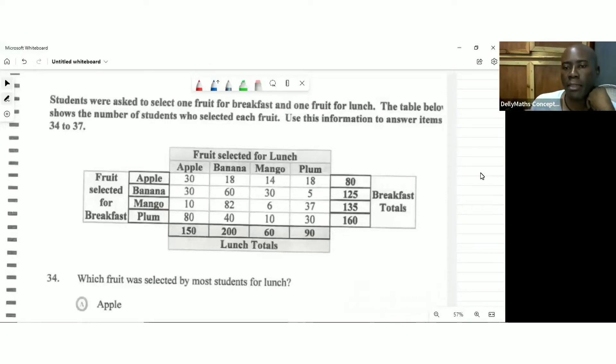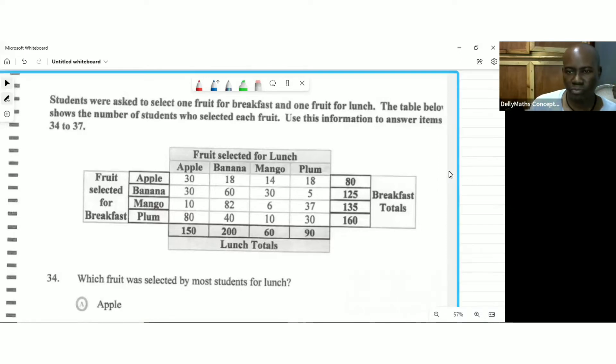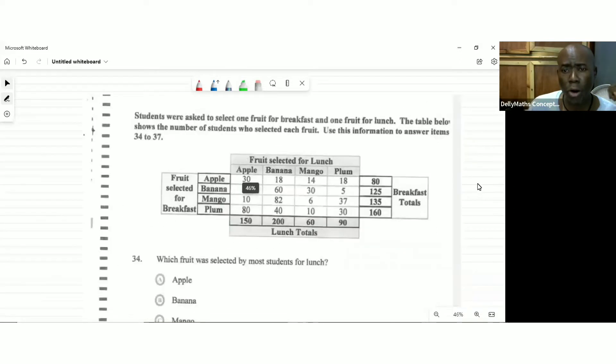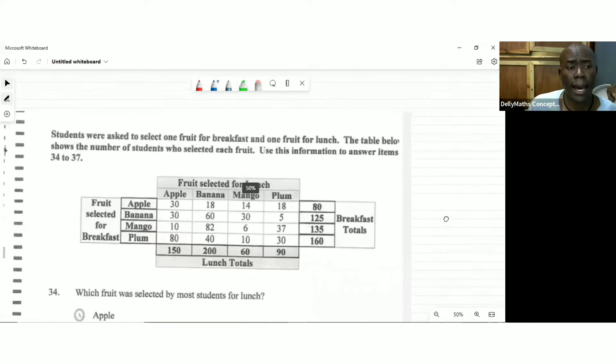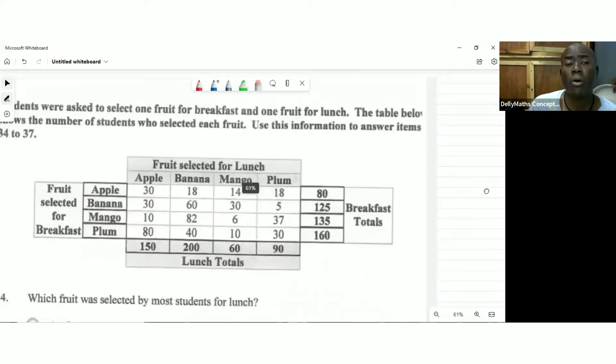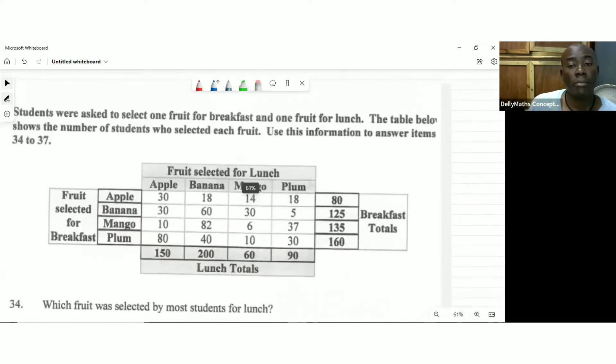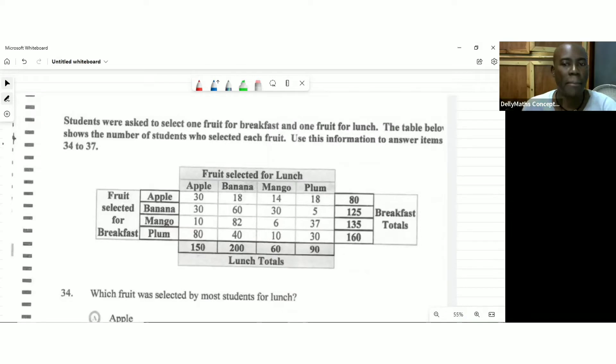Welcome back to Delhi Math Concepts. What we're looking at today is a table, one in which we want to learn how to interpret information in a table in making right decisions. So stay tuned. I will be right back after this.